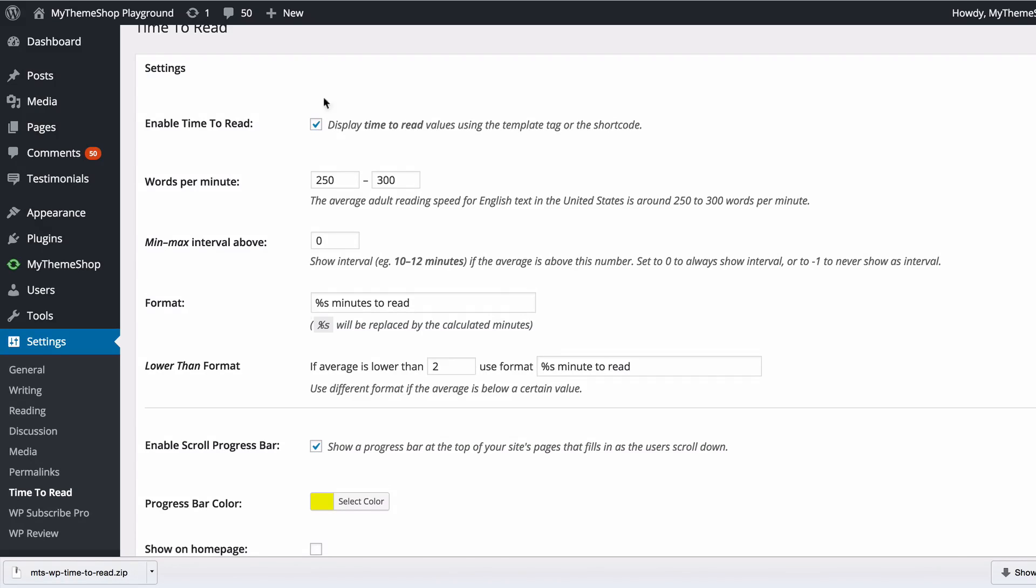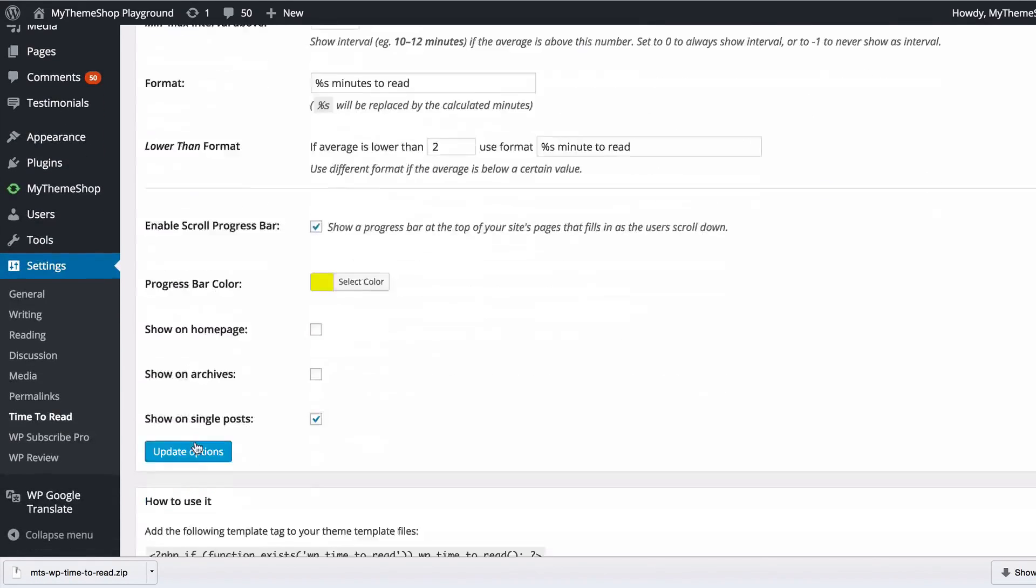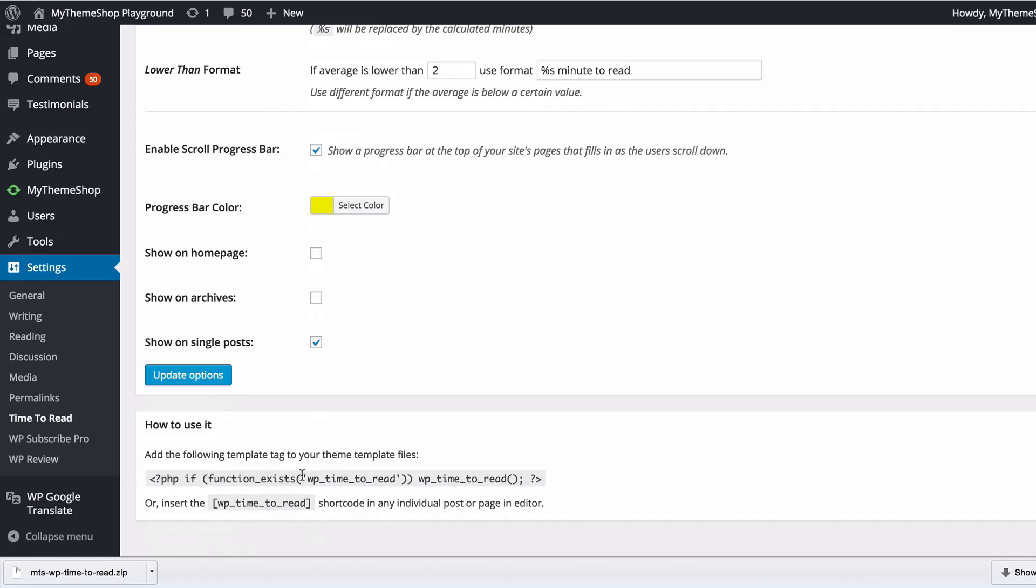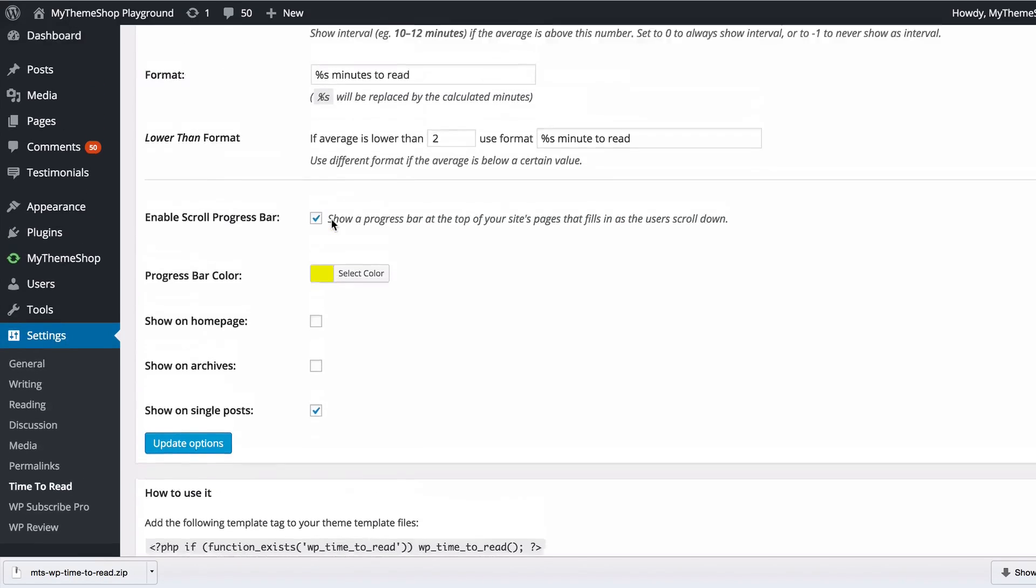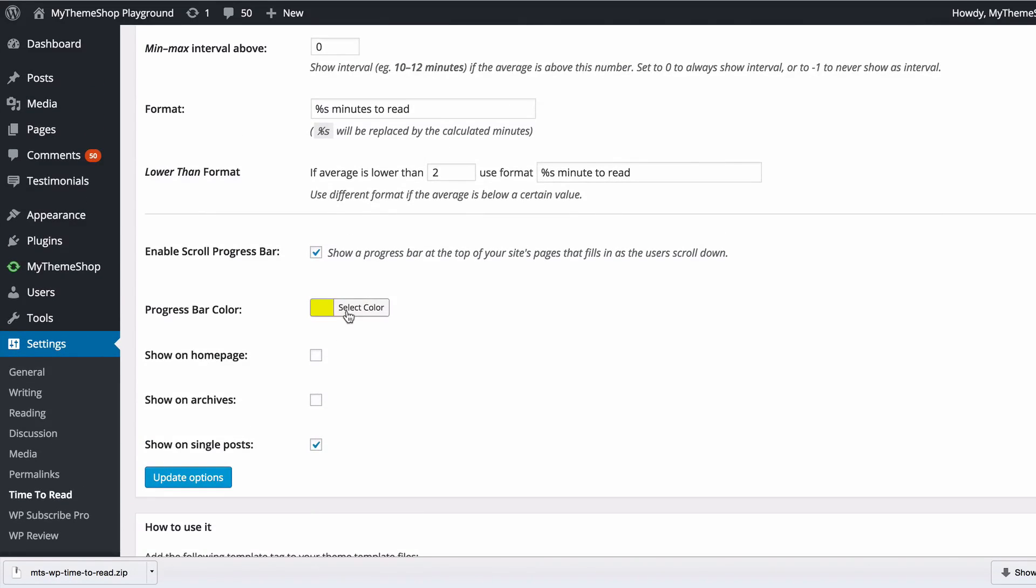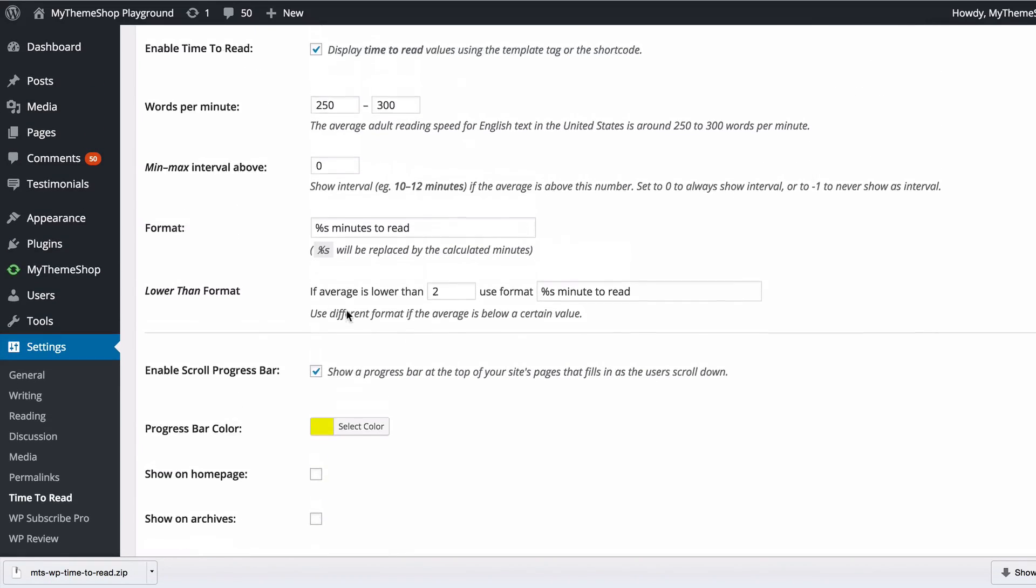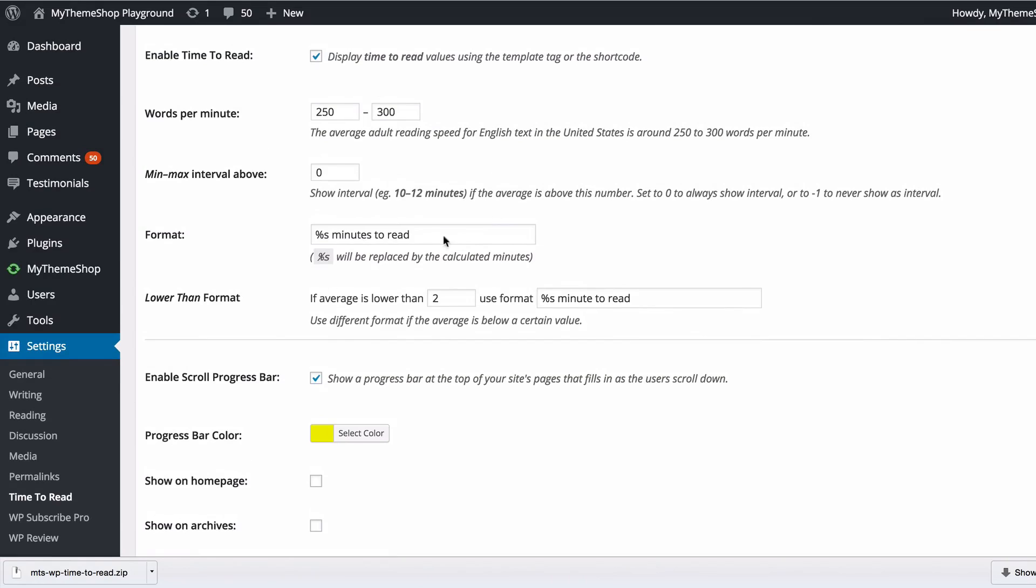That's all there is to it. You just need to tick these two boxes for enabling Time to Read and the progress bar. This is the shortcode and the template tag, and you've got these tick boxes just to set the options here, set the intervals. If you have any queries at all, don't hesitate to get in contact with one of our support team at community.mythemeshop.com.